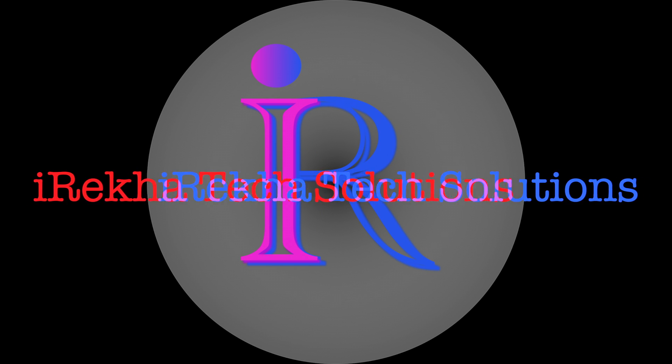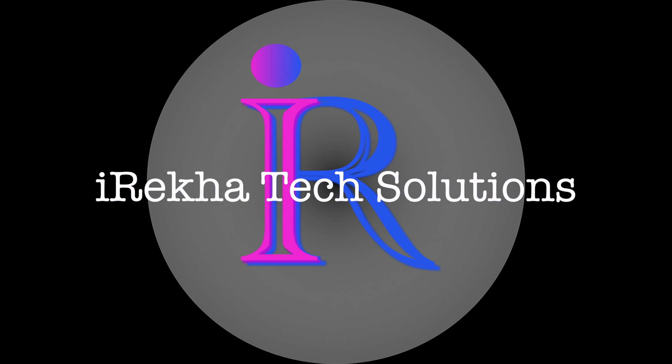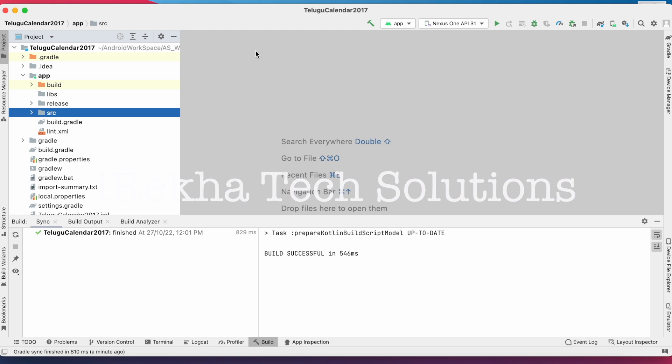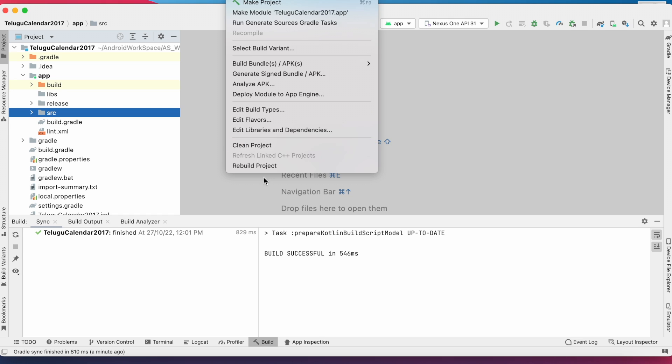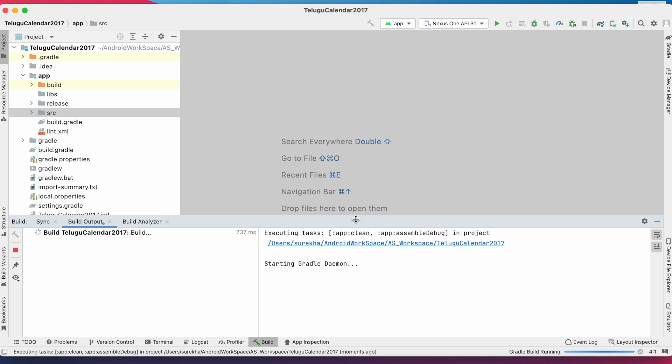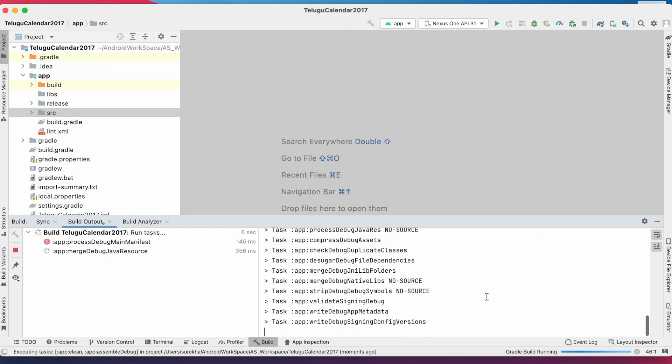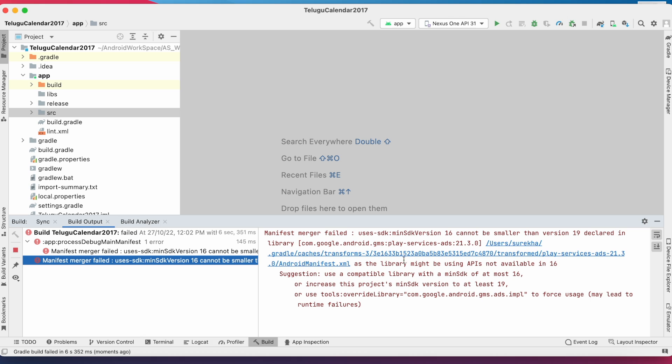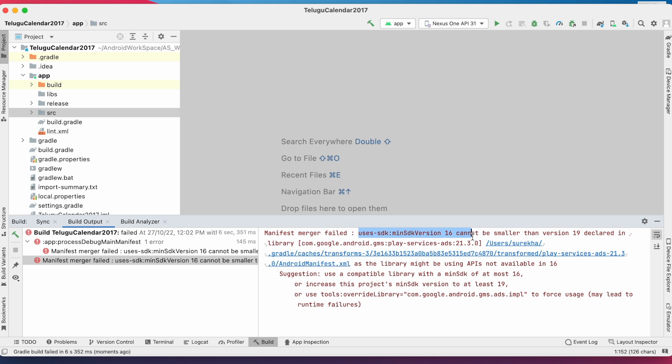Hello friends, welcome back to Iraika Tech Solutions. Today in this video I am going to solve a new Android Studio error. The error says minimum SDK version 16 cannot be smaller than version 19 declared in library.